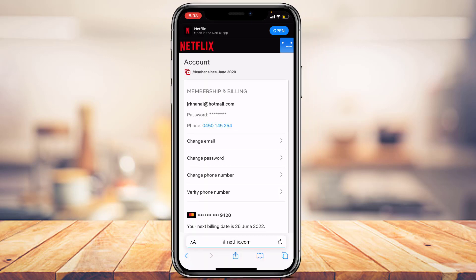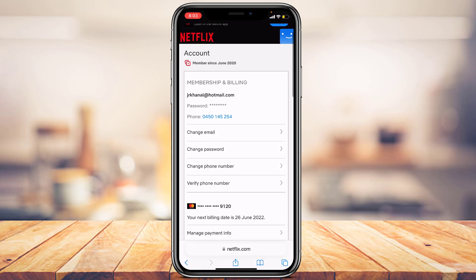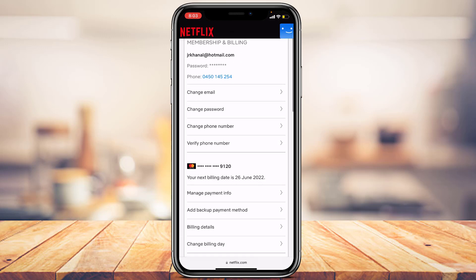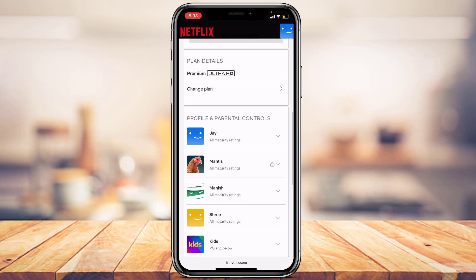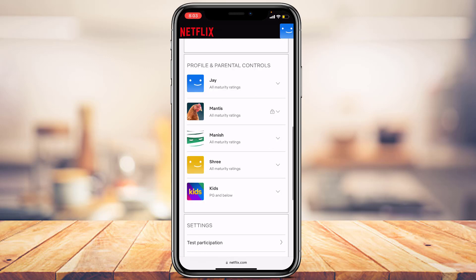Tapping Account takes you to a new page where you can customize all your account settings such as email, password, phone number, and so on. Ignore those options and scroll to the bottom where you'll find a section called Profile and Parenting Controls, which shows all the profiles on your Netflix account.